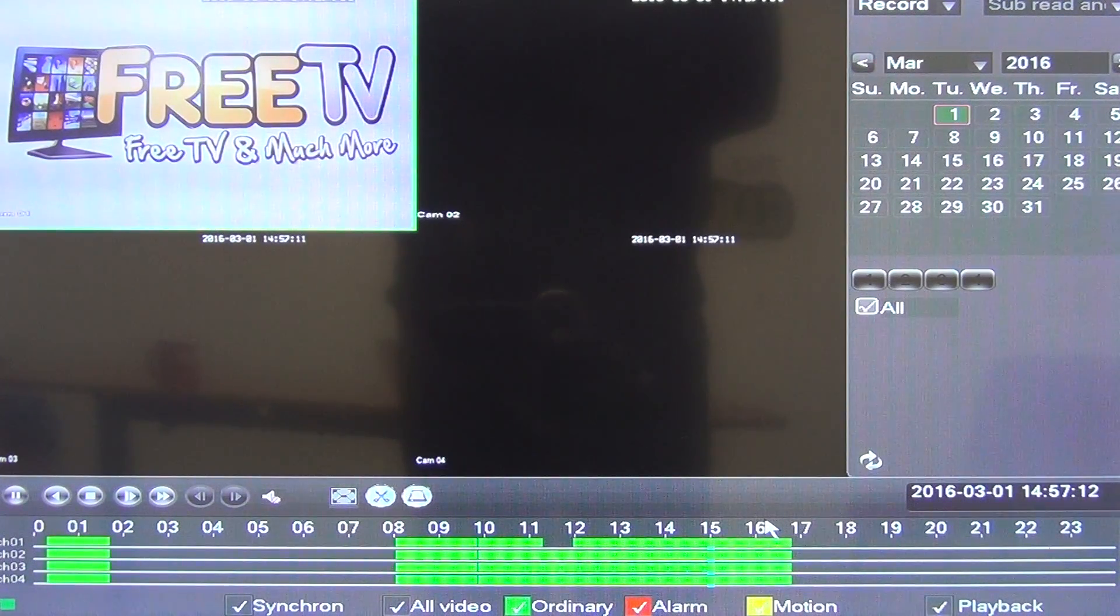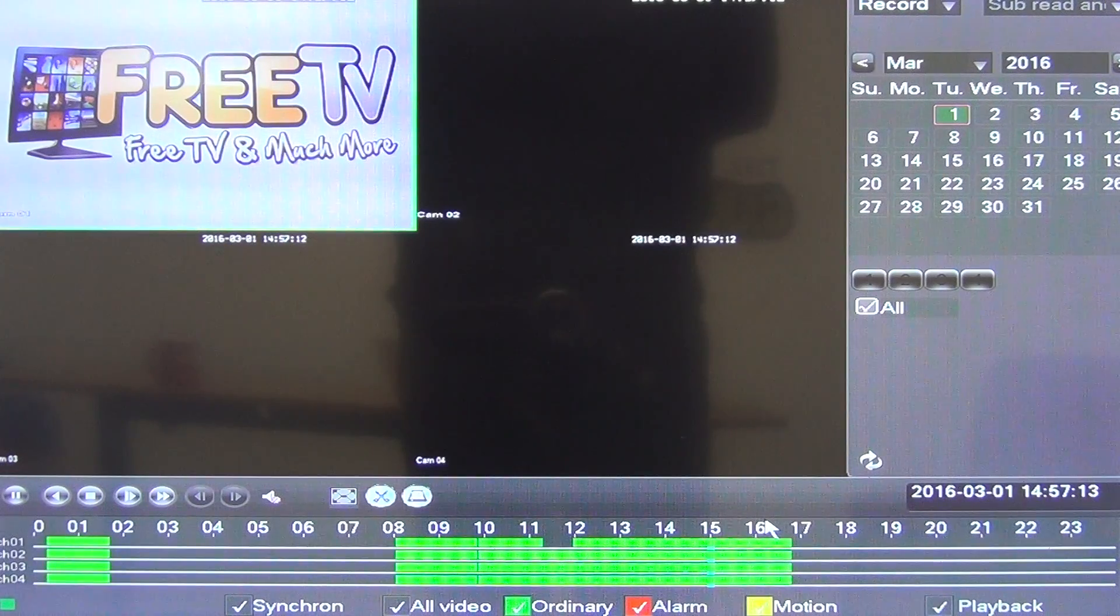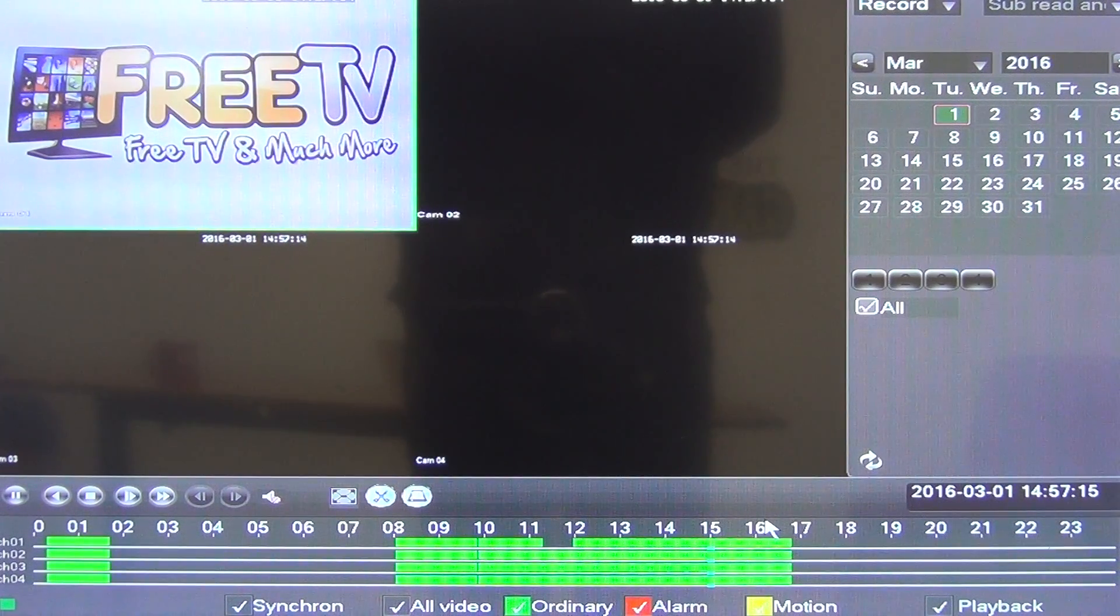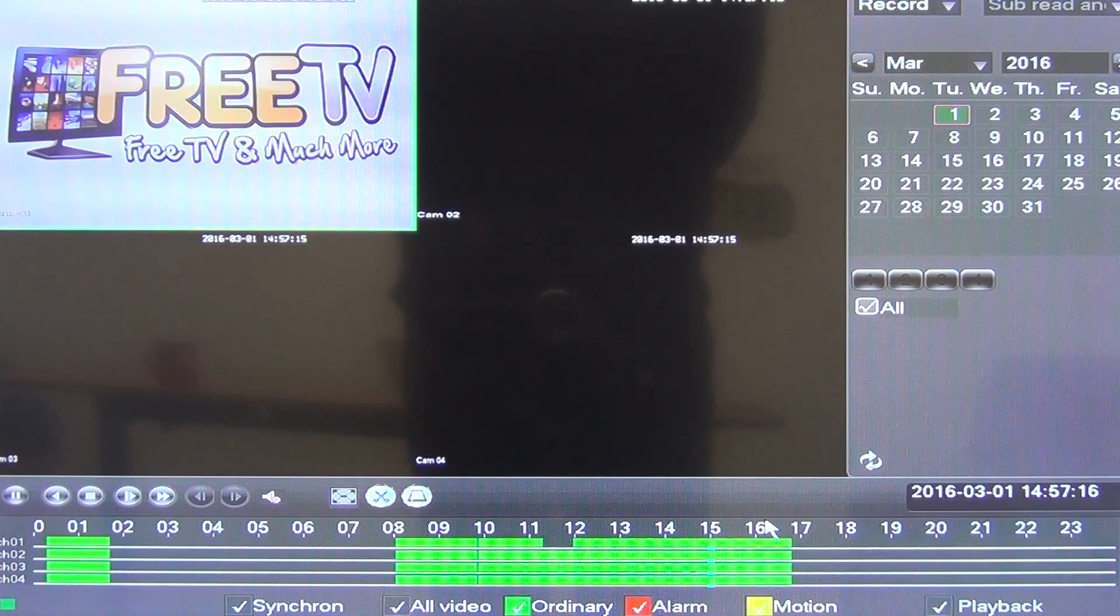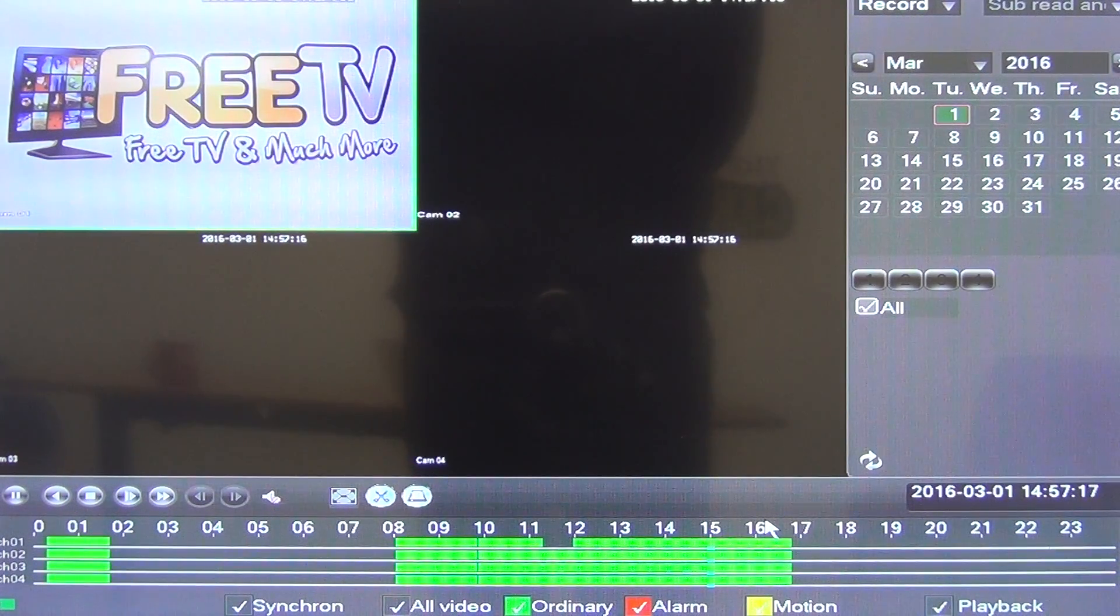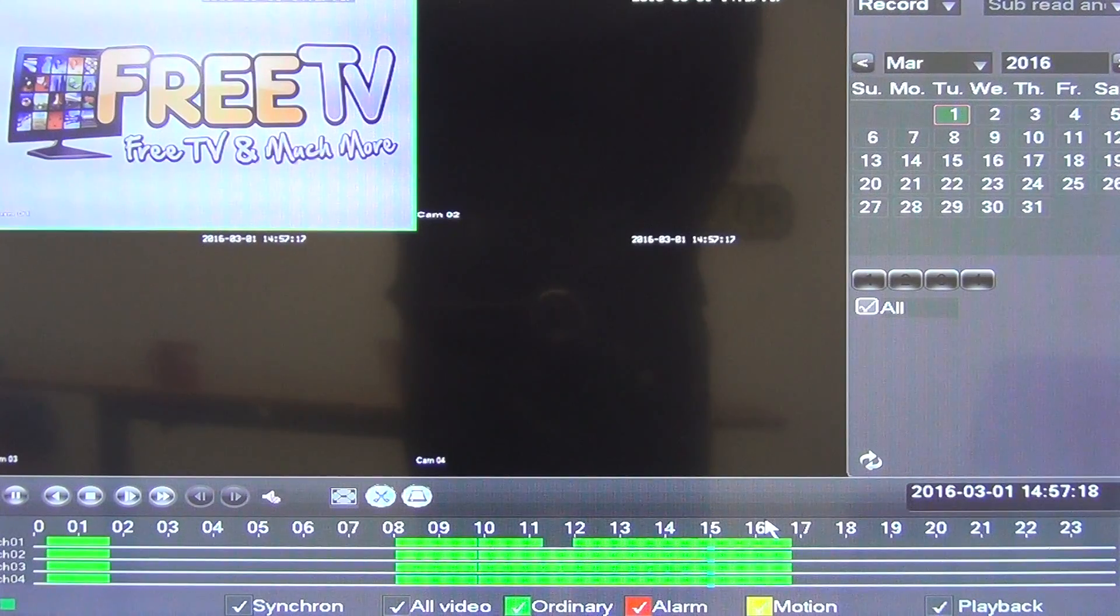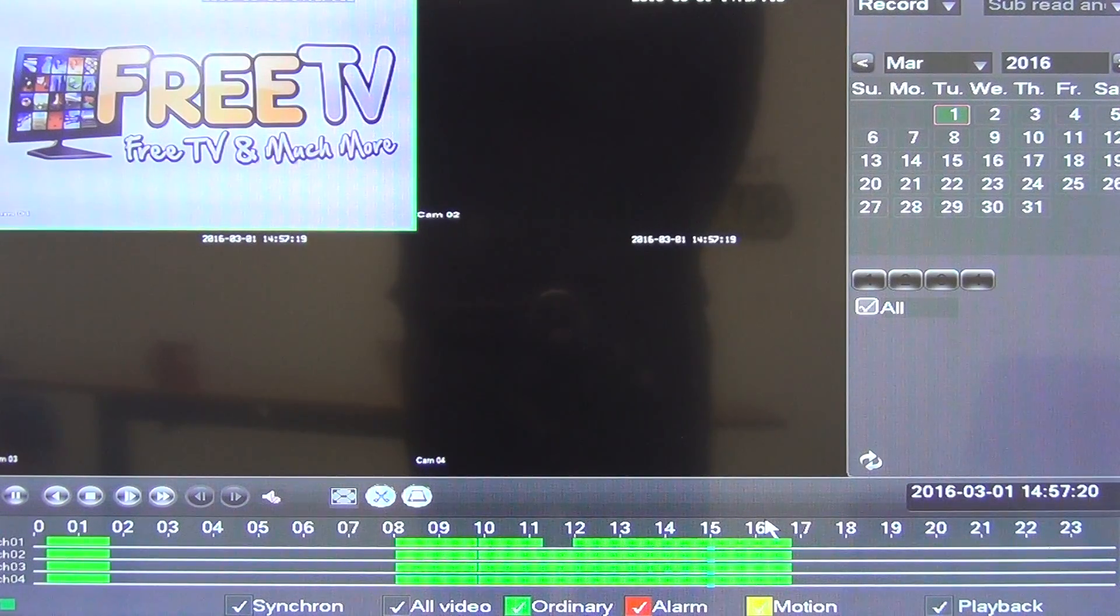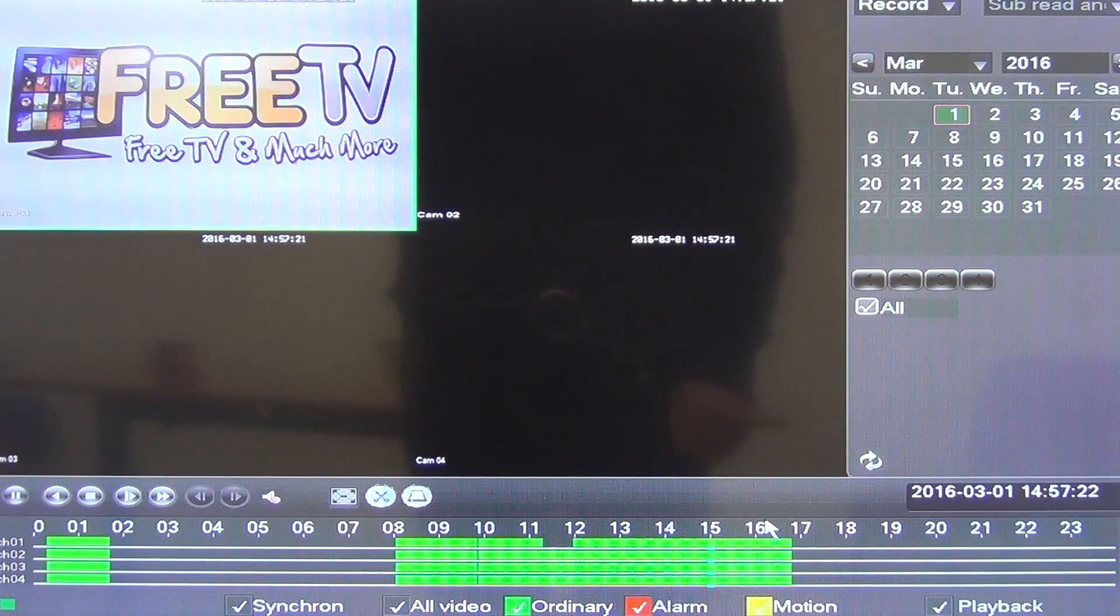But overall, you can see it's just really easy. And it's just another great part of the overall package that comes with our new analog high definition DVRs.